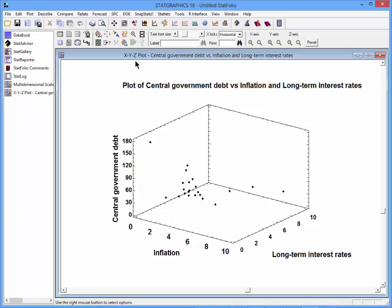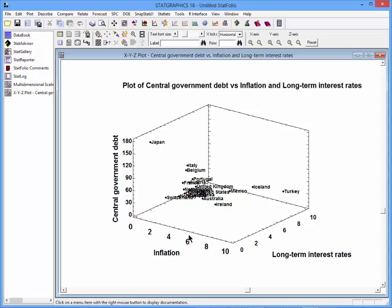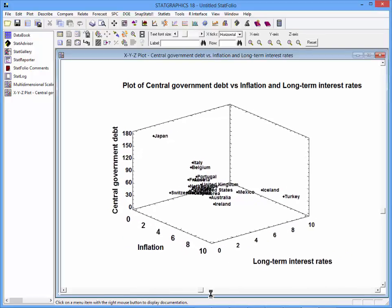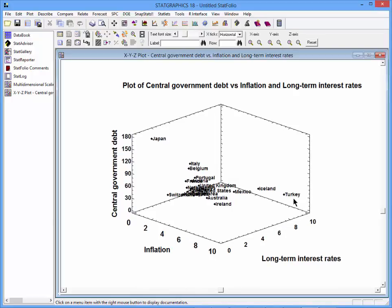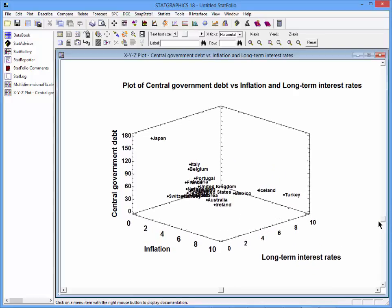I'll label some of these points by going to the toolbar and asking to identify points, selecting country as my identifier. You can now see that some of the points far away from each other are Turkey and Japan. Japan has a large government debt but not much inflation, and low interest rates. Turkey, by contrast, has high interest rates but low government debt and high inflation. You can also see groups of points that appear close to one another, but it's difficult to interpret in three dimensions.